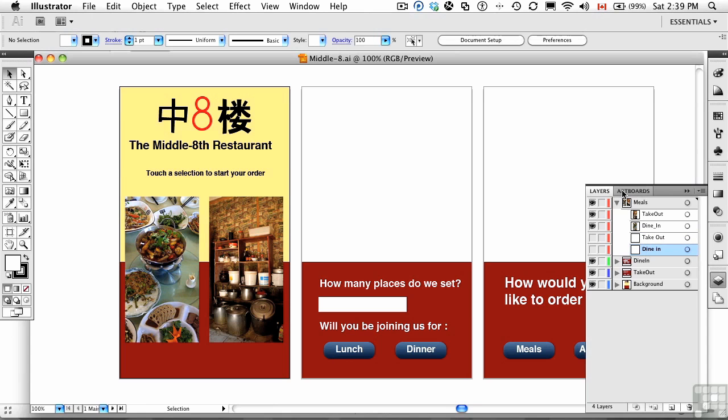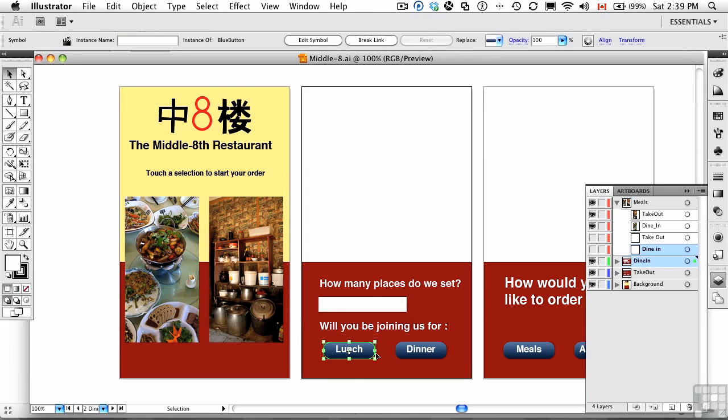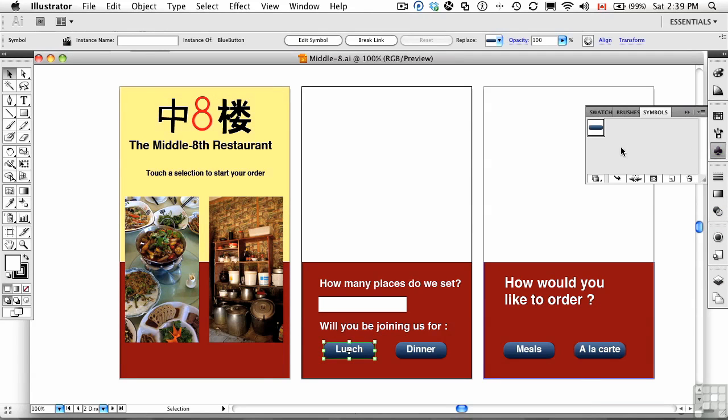The other thing I want you to pay attention to is right here, this little button. This little button is actually a symbol. Because it's a graphic and vectors, what we want to do is have it come into Catalyst in a very efficient manner. A symbol is the way to go because it's an optimized graphic.